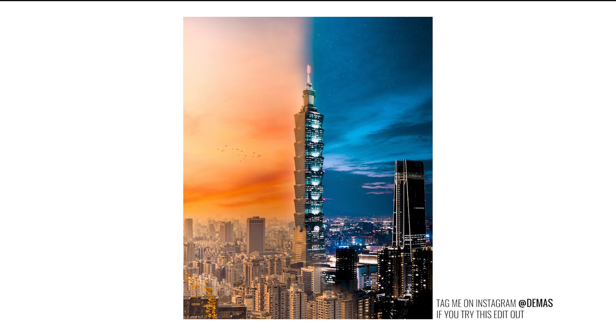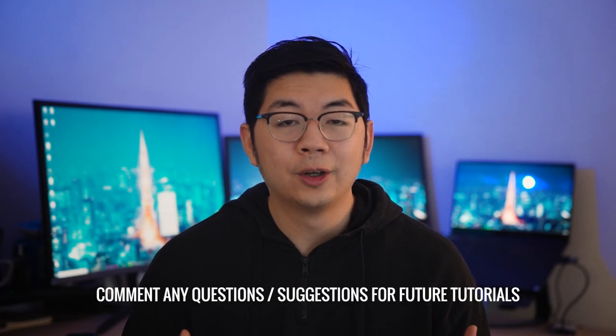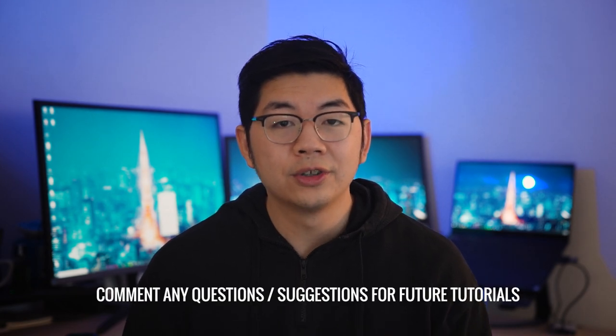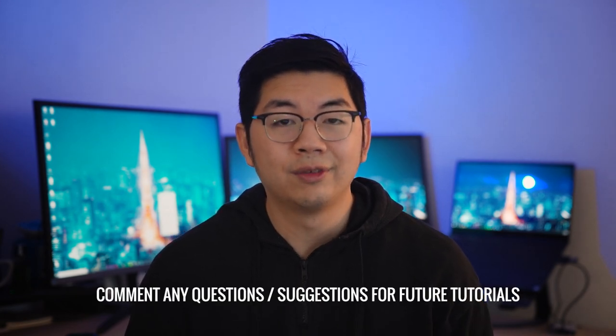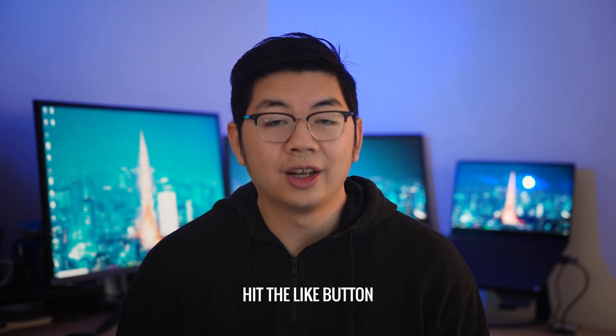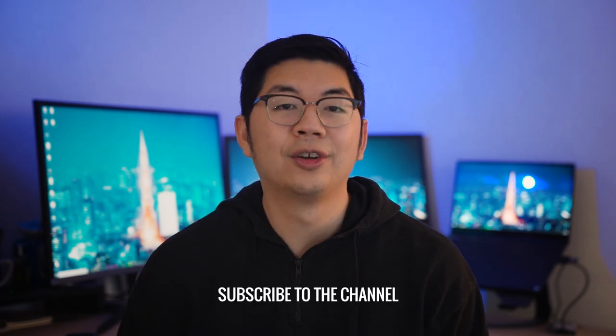Make sure to tag me in your Instagram posts or stories if you try this edit out. I hope you found that tutorial useful. Let me know in the comments below if you have any questions and what you want to learn from me next. If you like this video make sure you give it a like and if you want to see more coming soon make sure you subscribe. As always thanks so much for watching and remember to always push your creativity to the next level. Bye!